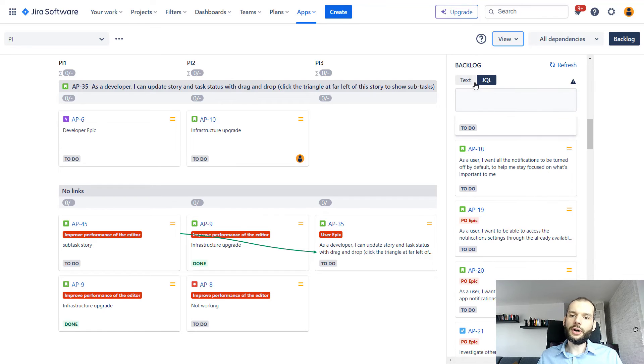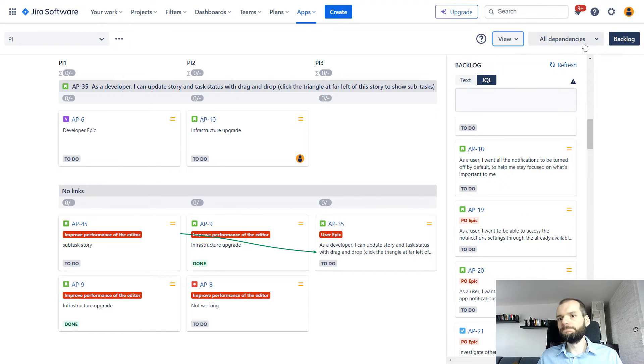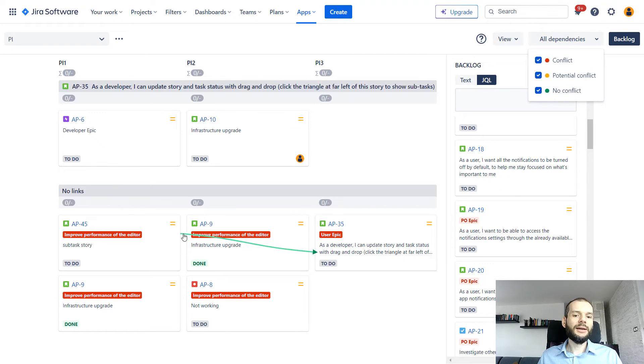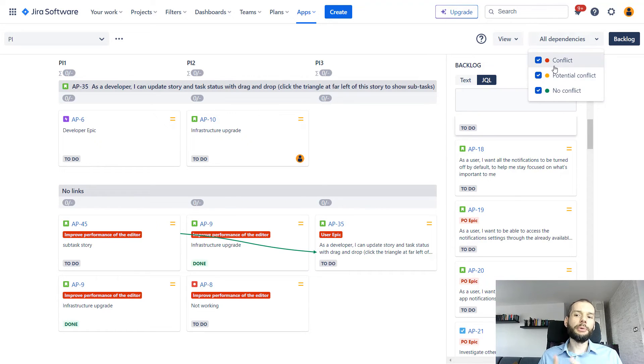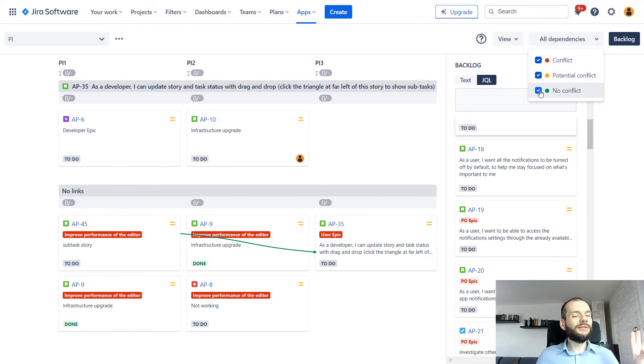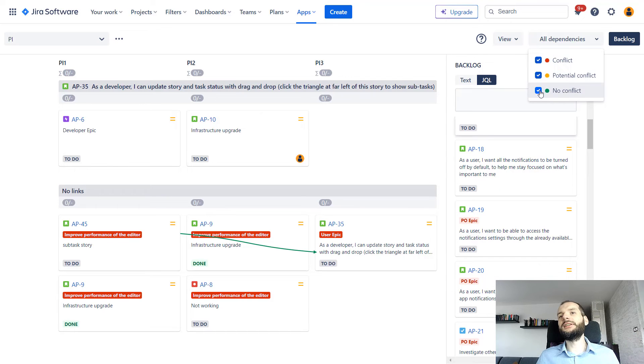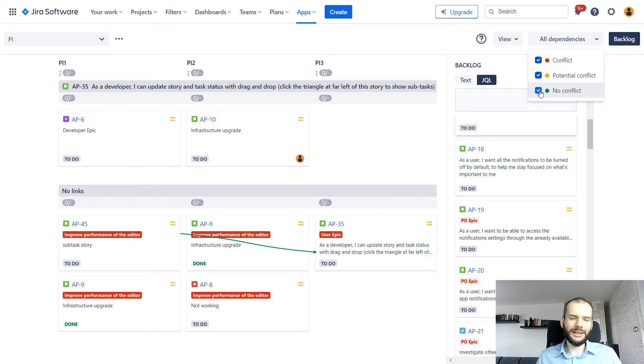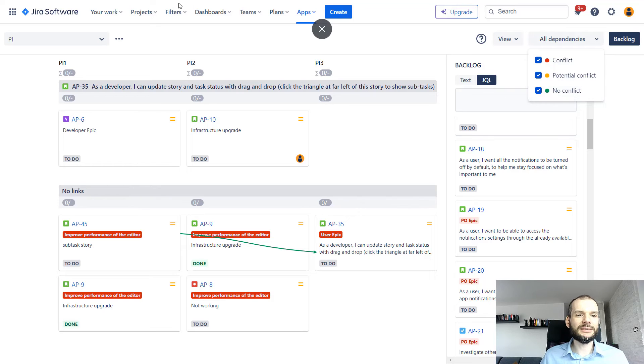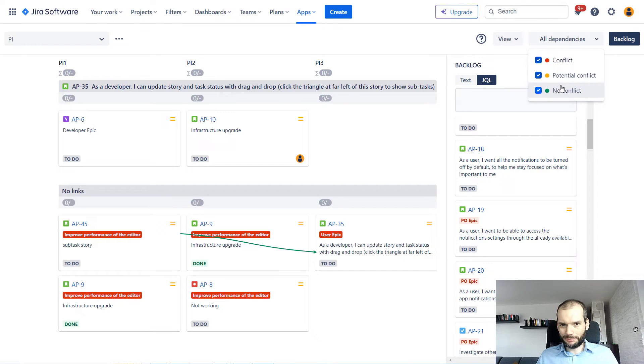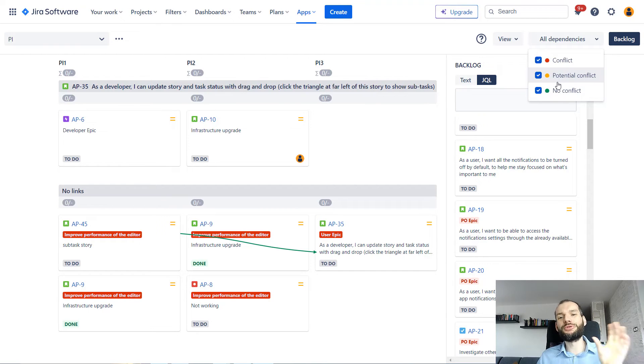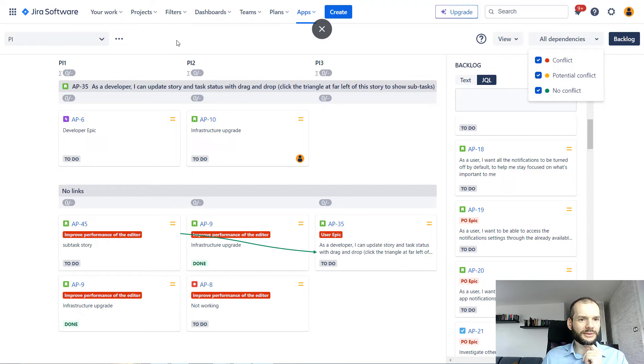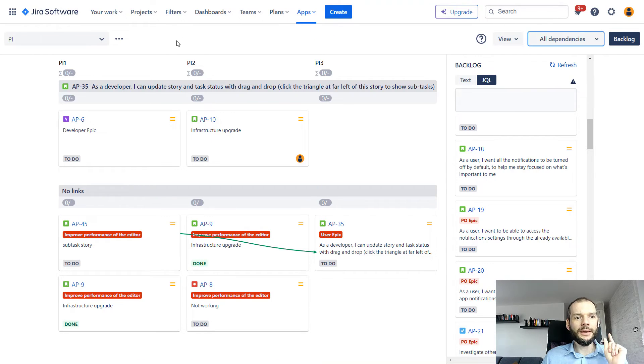We have a backlog in which we have all the issues that we pulled into our board, and we can filter out either by text or by JQL. We can decide whether we want to see dependencies that are conflicting, potential conflict, or not conflicting. So again, very similar to what we've seen in our sprint planning. If you're wondering what all this means, please take a look at the other video as I think that the sprint planning board is the most widely used board from this tool.